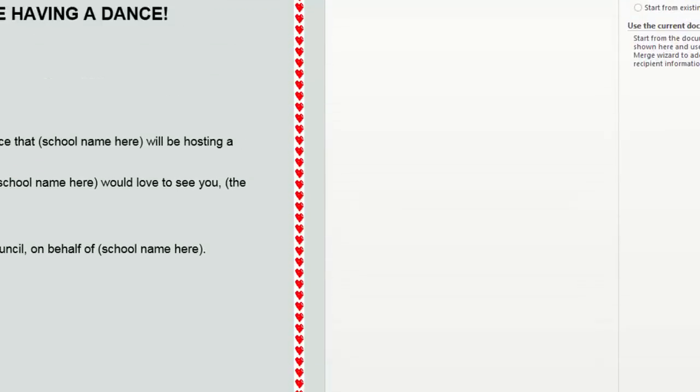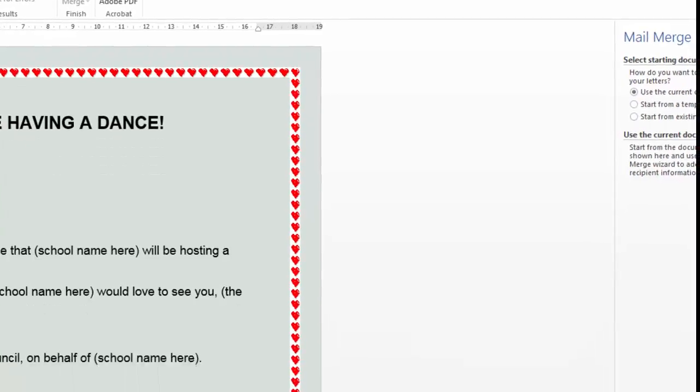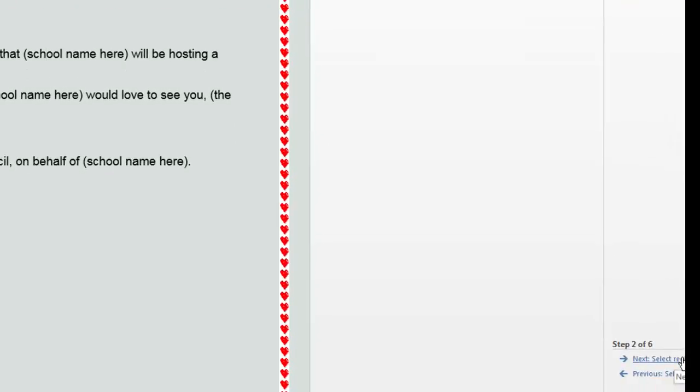Next, starting document. Use the current document or start from an existing document that we've saved somewhere. In our case, we'll use the current document, the one that's up on the screen.